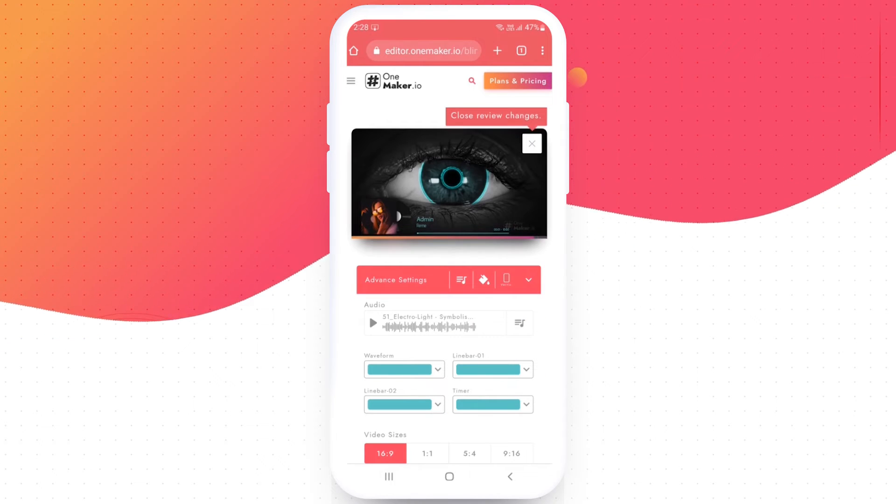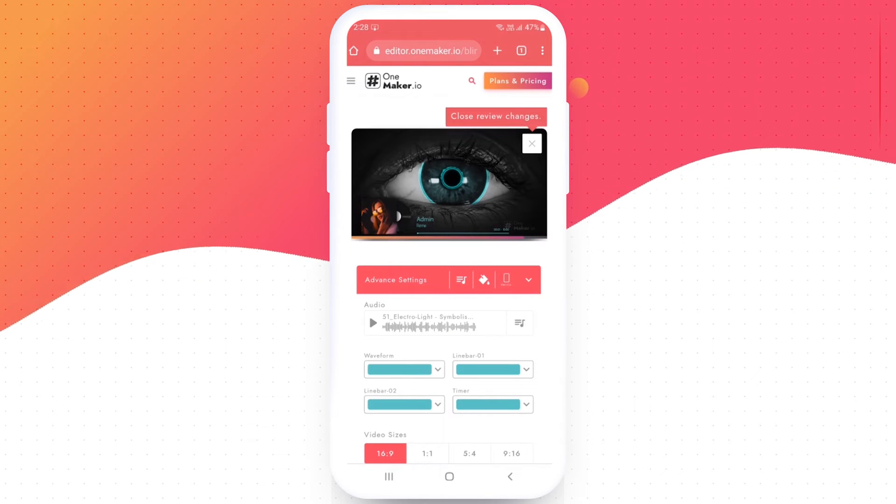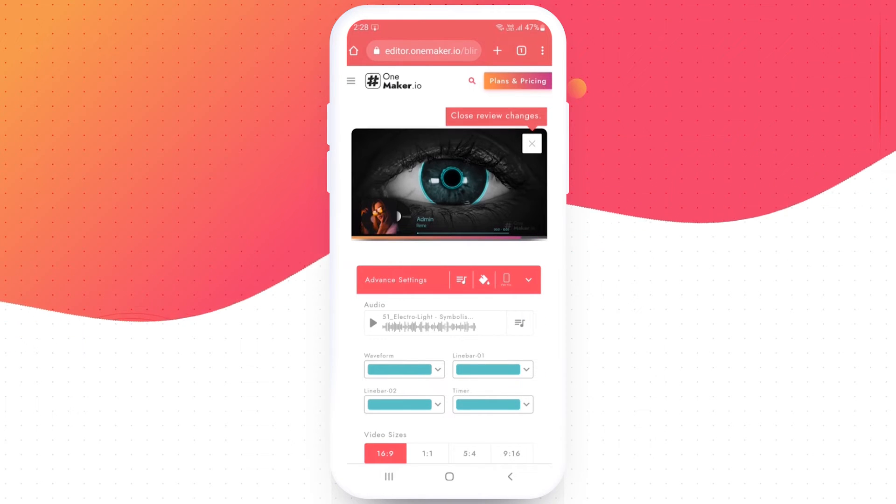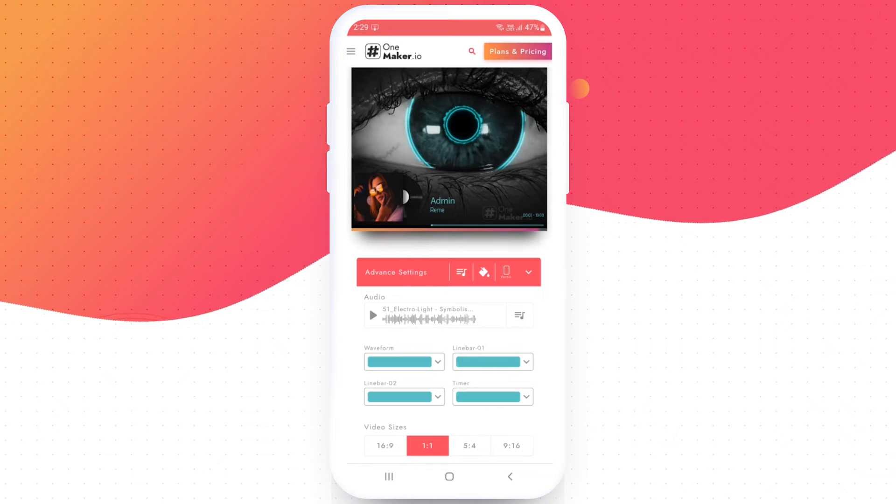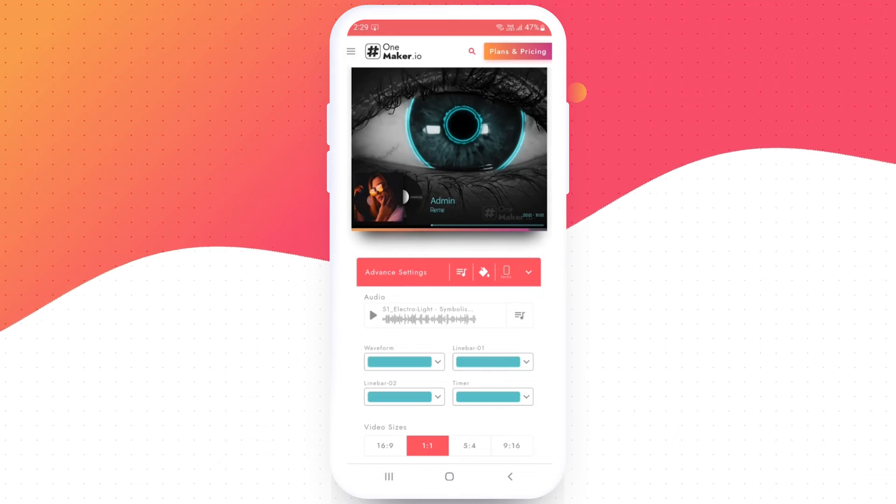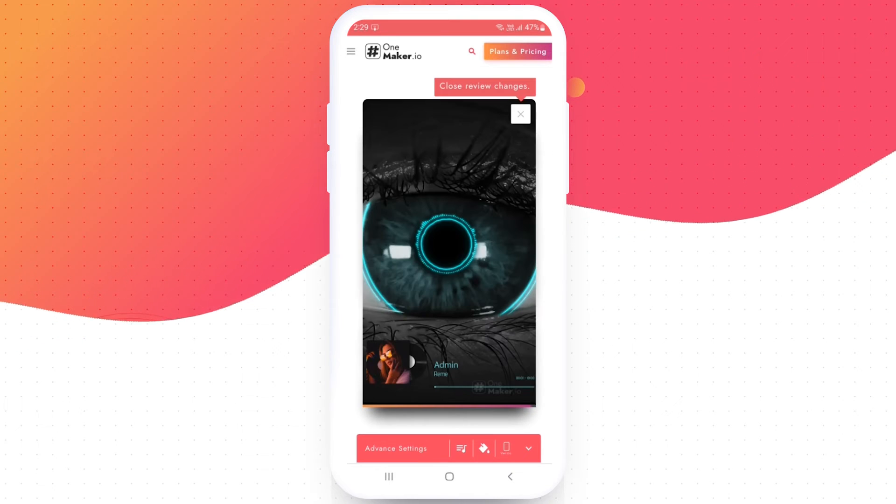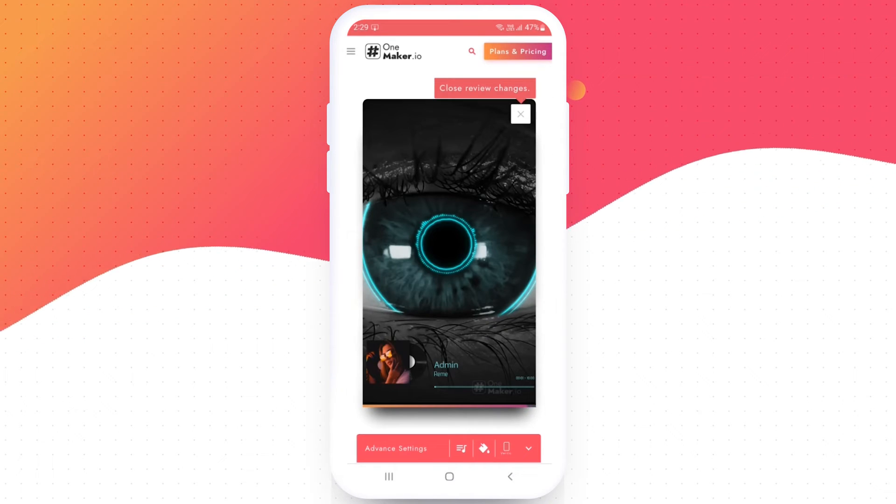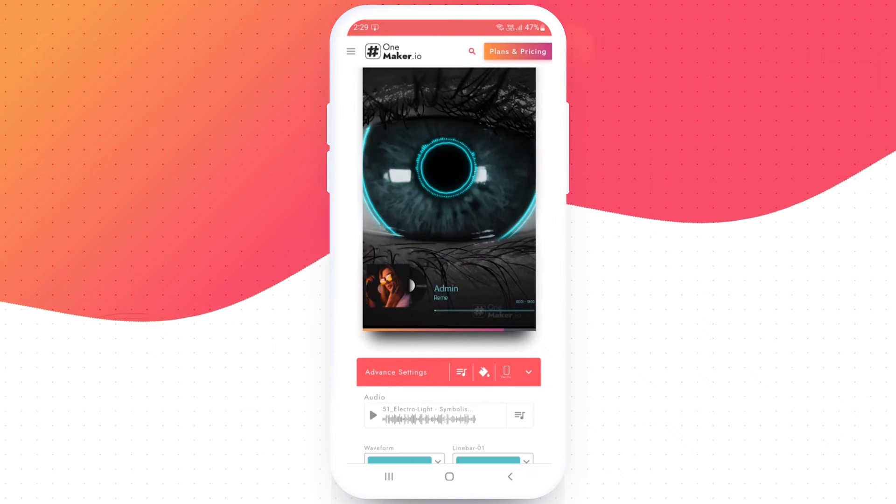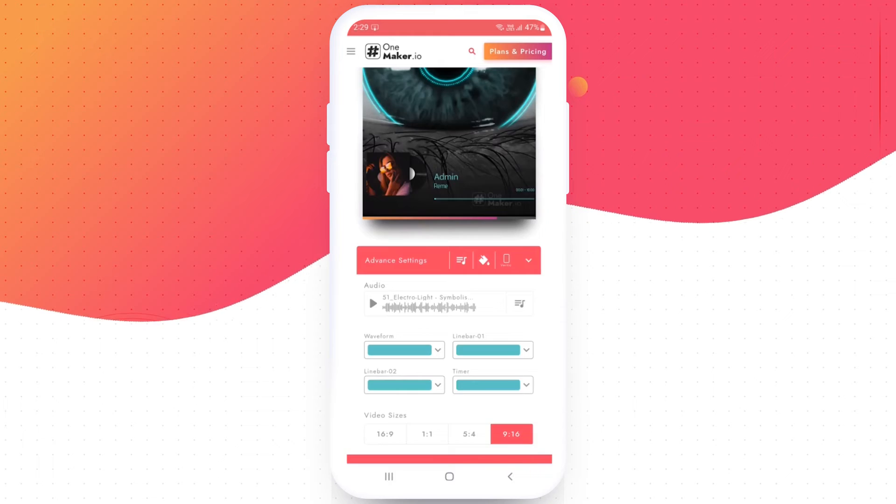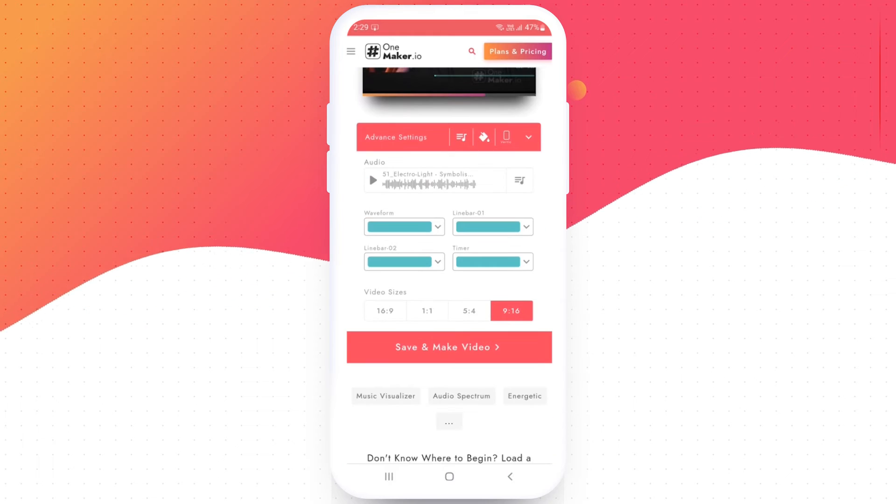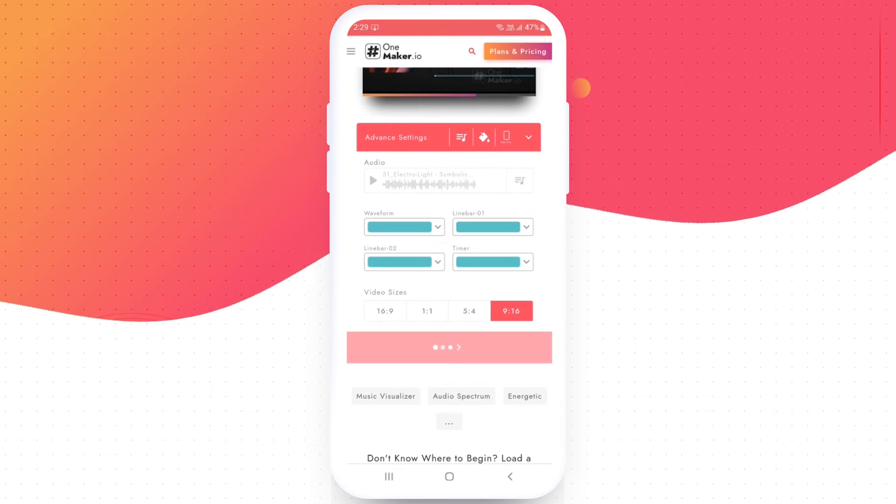And the next option is video size. Here you can change your video size for YouTube, Facebook, Twitter, Instagram and other social sites. I am going with the Instagram video size which is 9:16. Then click on save and make a video.